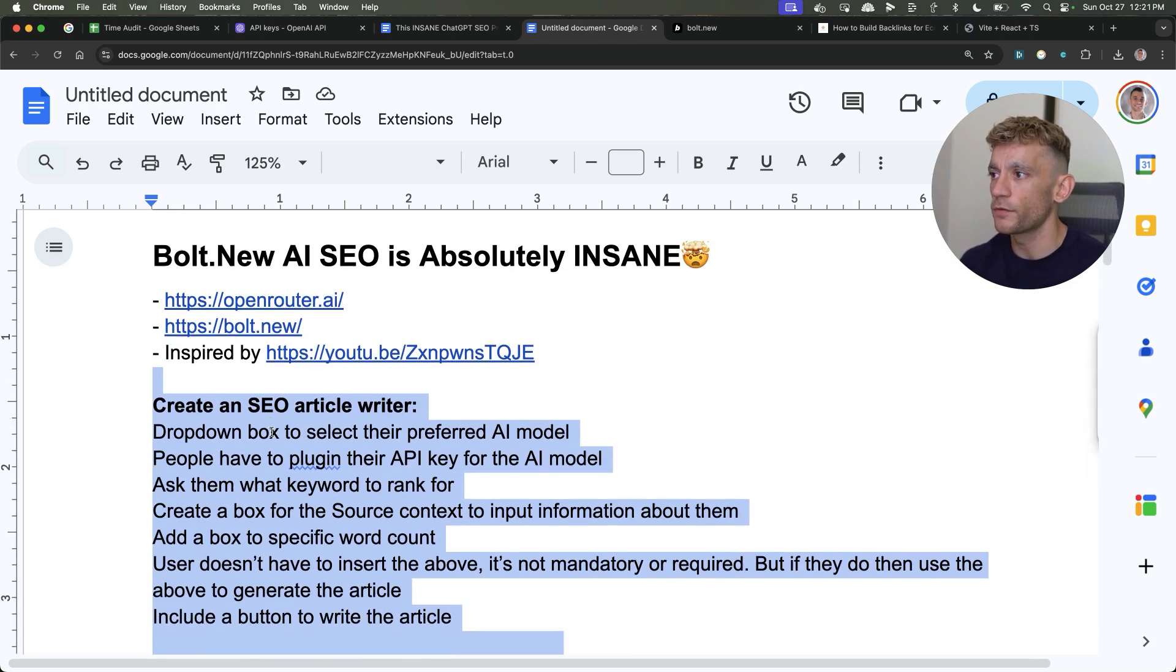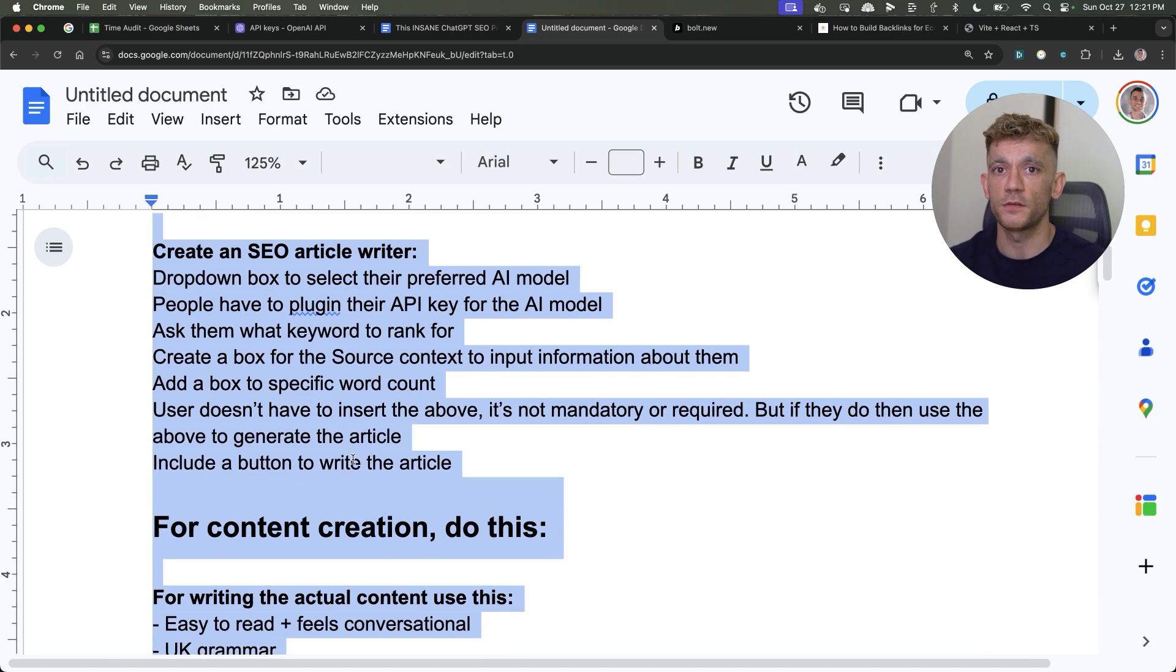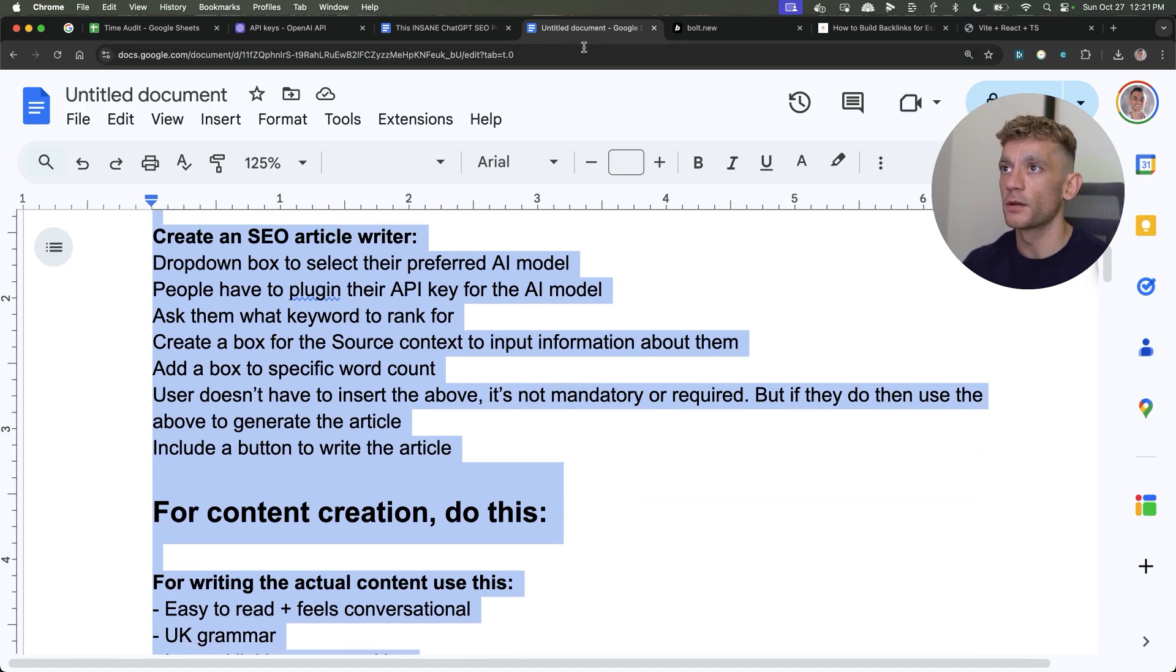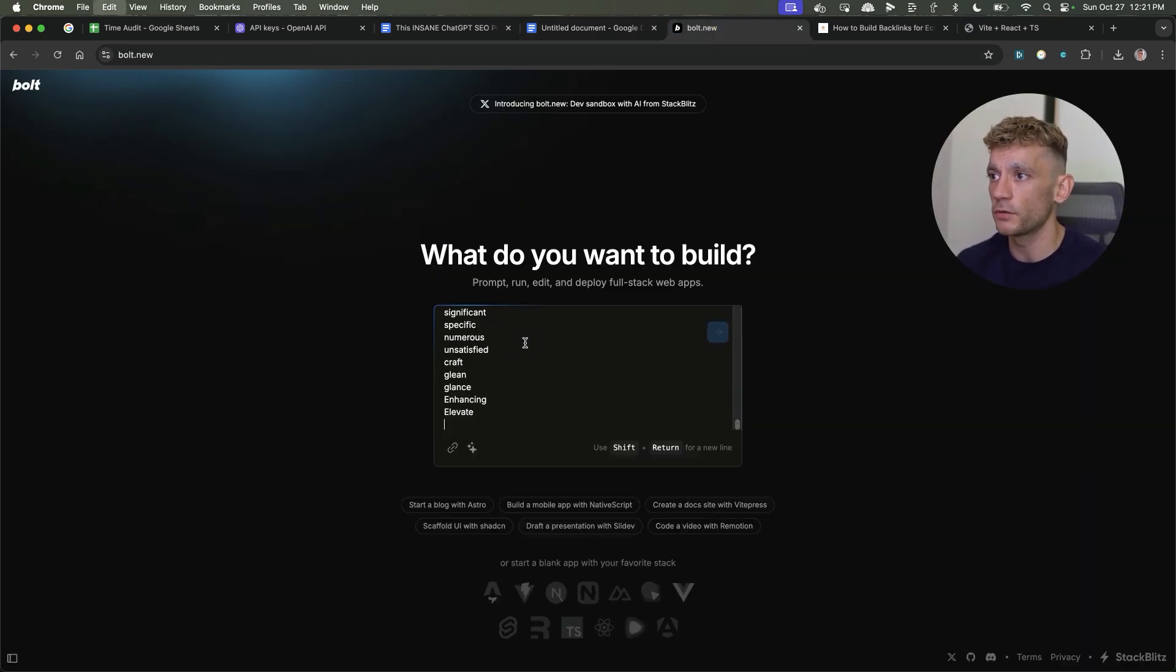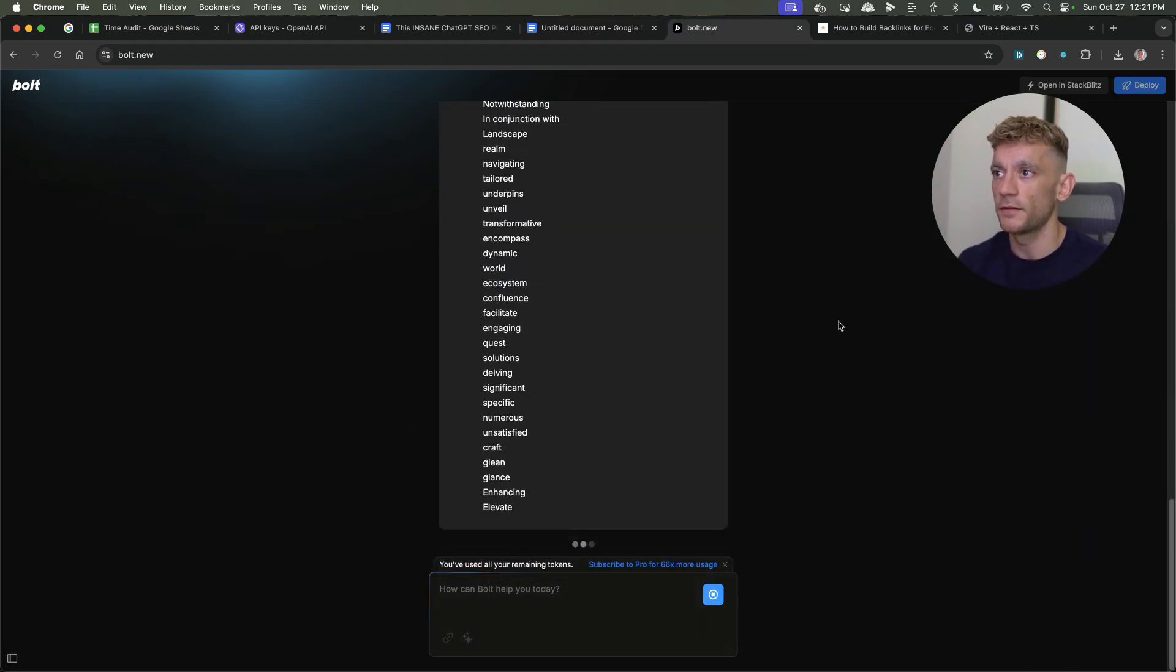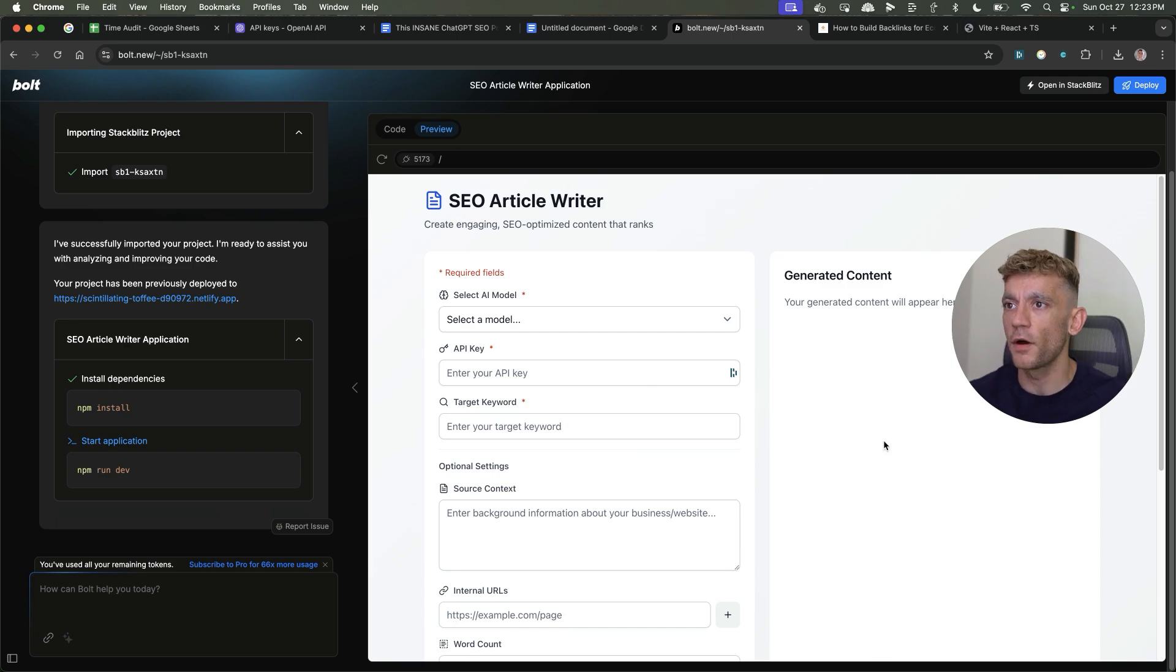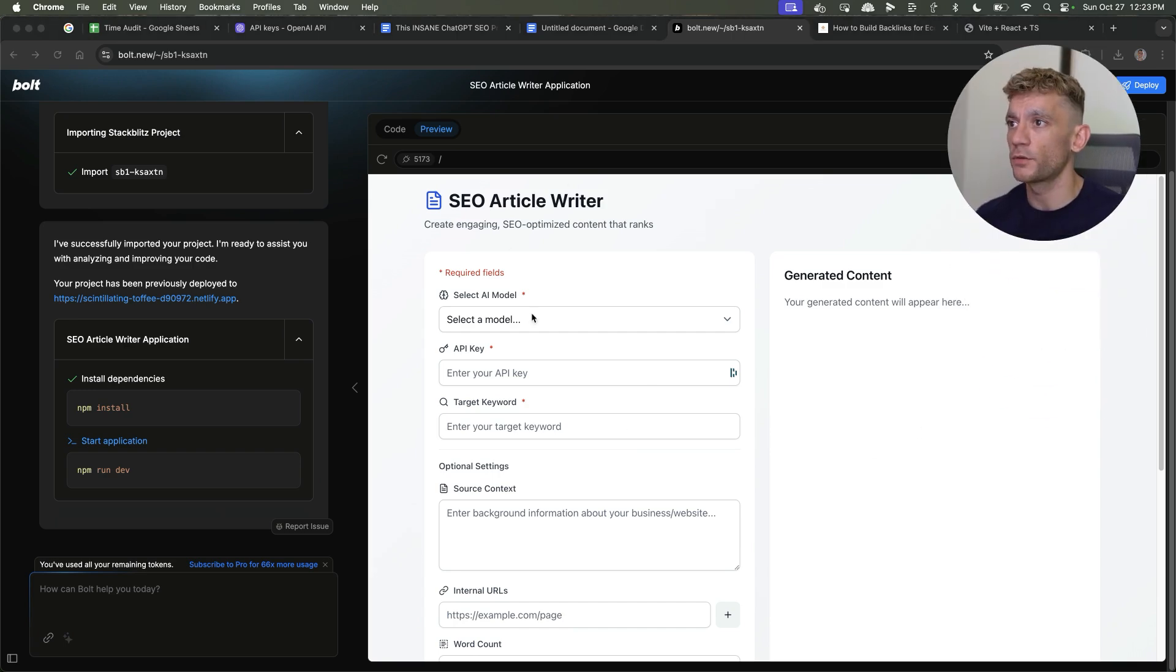Now from there, you can tweak the prompt as much as you want. You can change it however you want. And you just go into Bolt, plug that in, paste, hit enter. And then what I actually went and did was create this model right here.